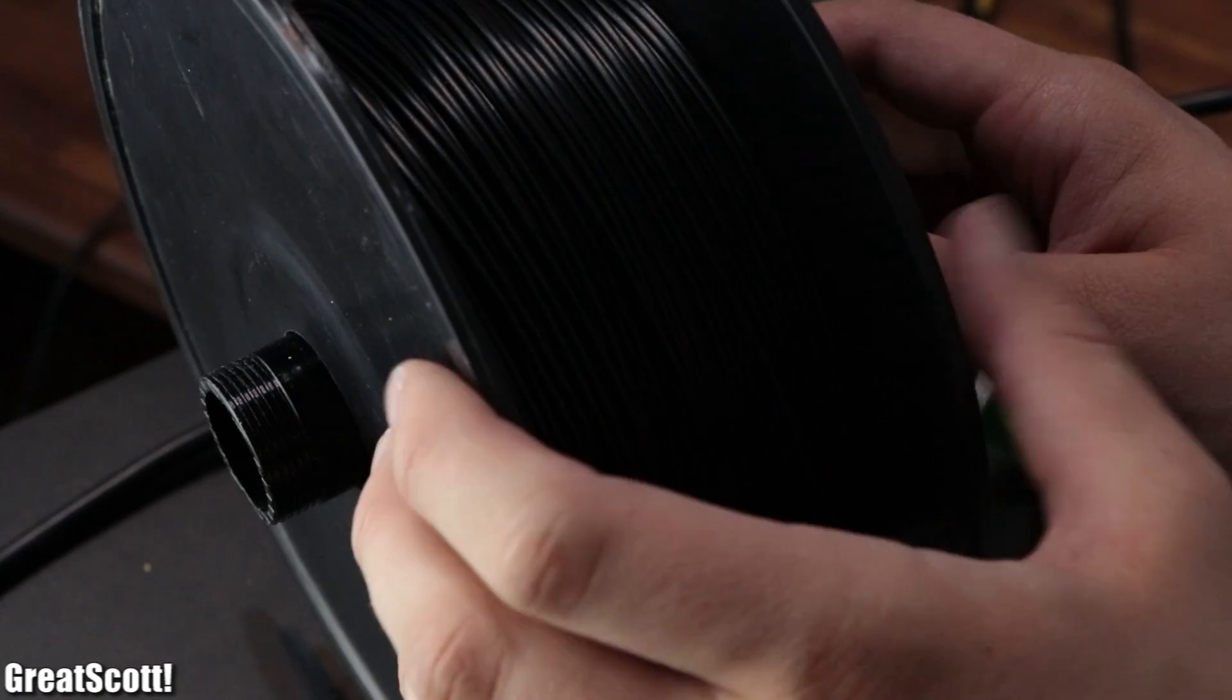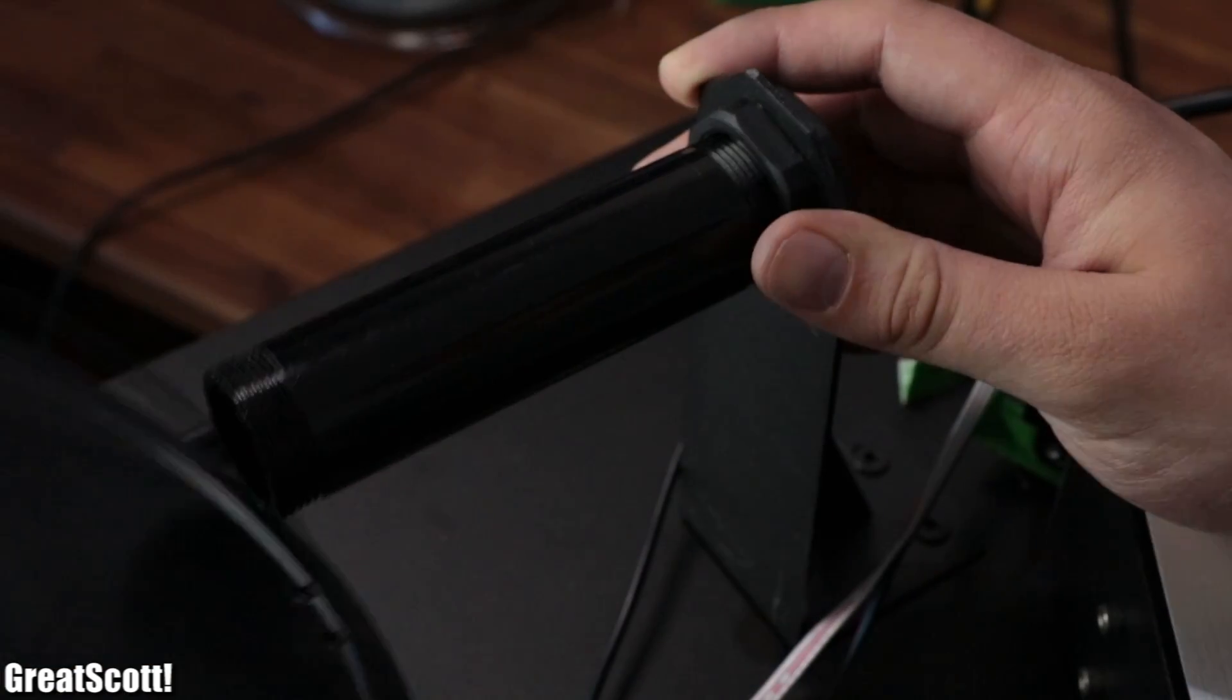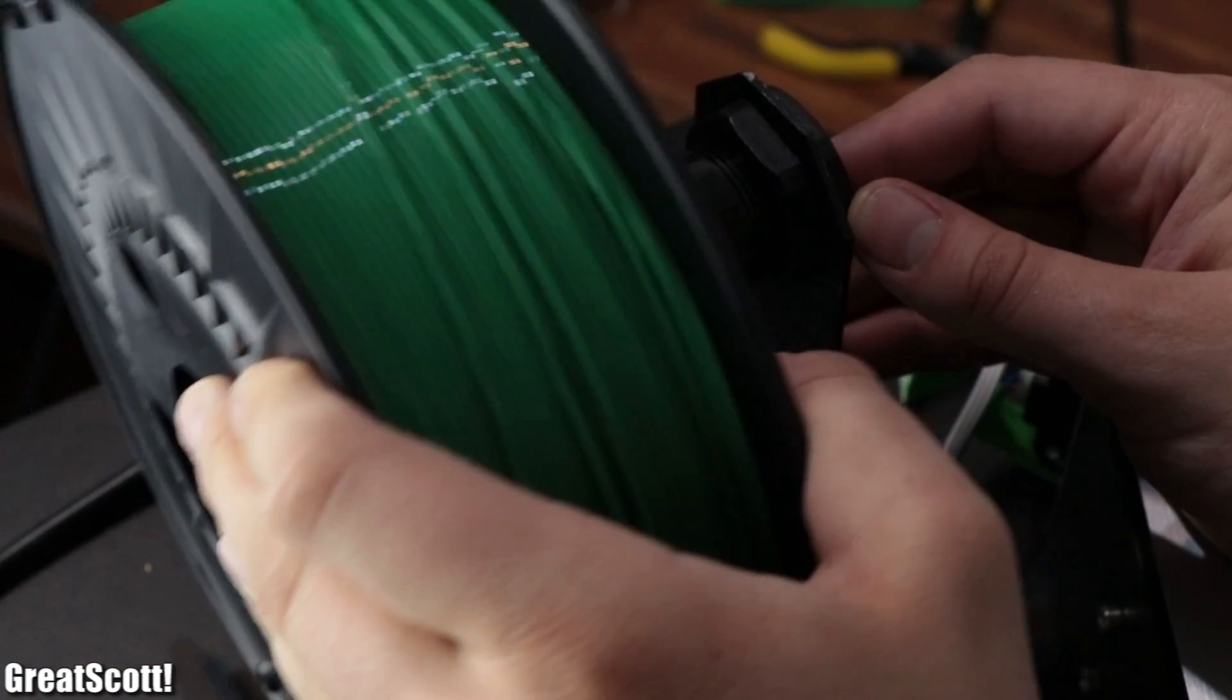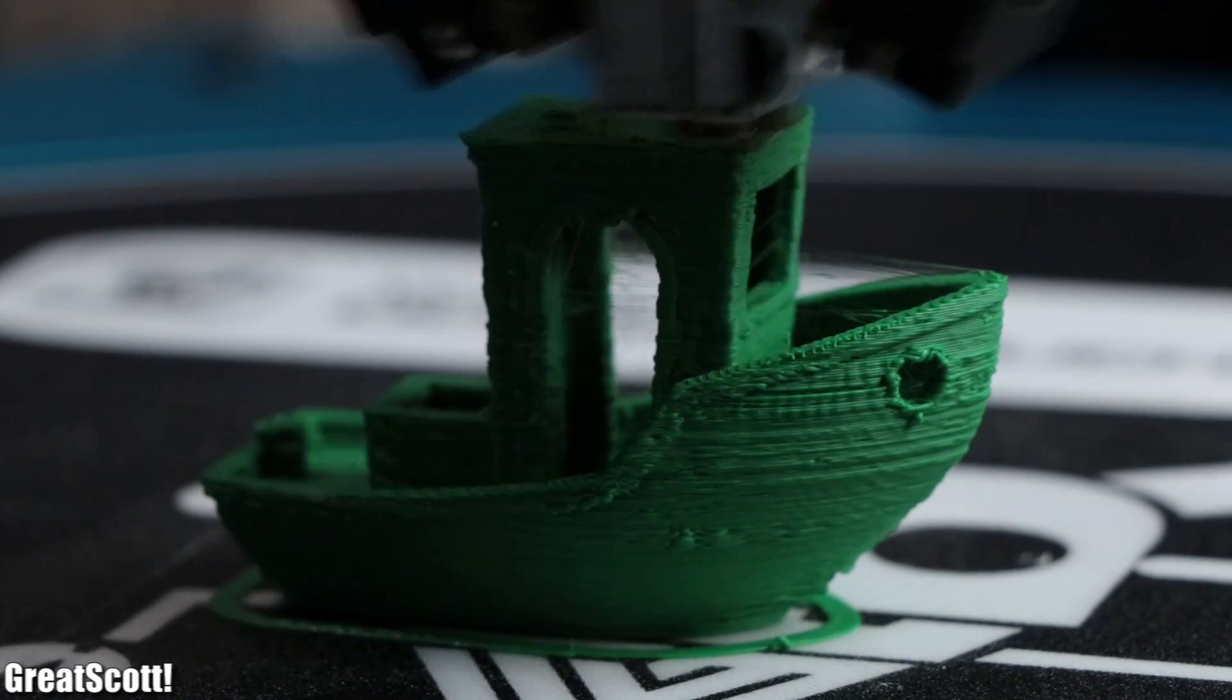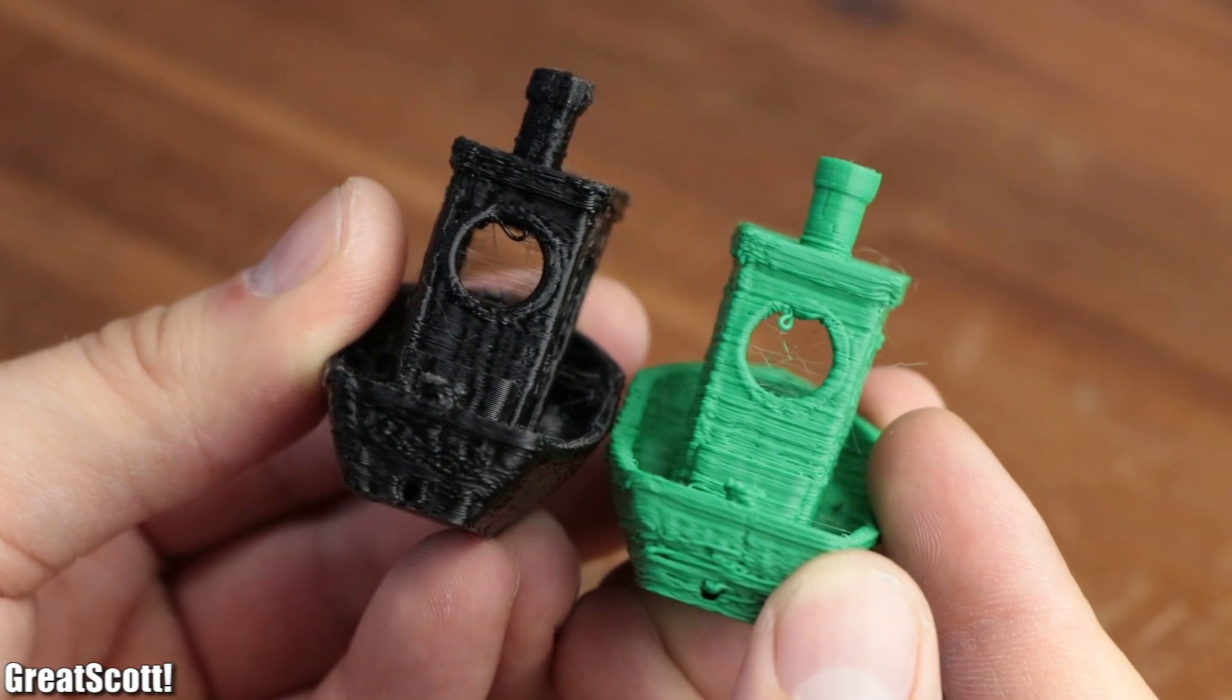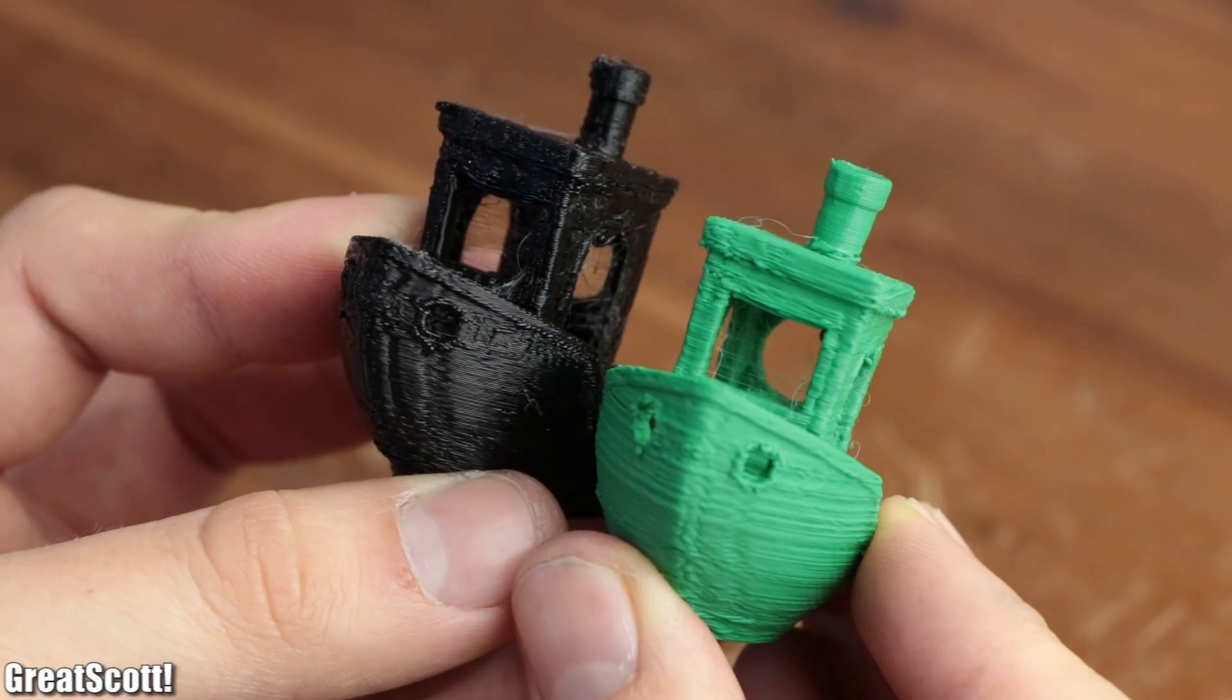So to make sure that it was the printer's fault, I swapped the ABS filament with a spool of PLA filament and started a couple more test prints to confirm that the quality of the ABS and PLA prints was pretty much the same.